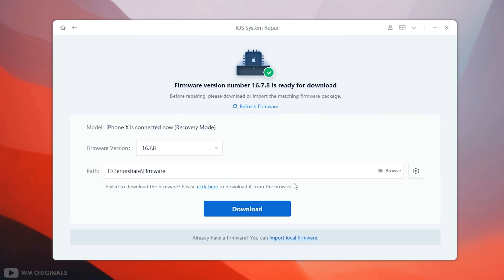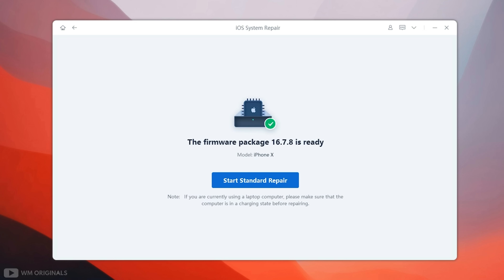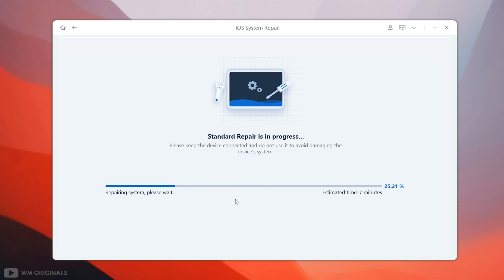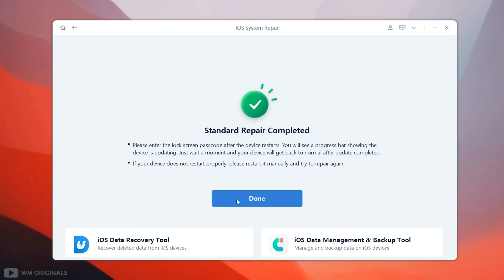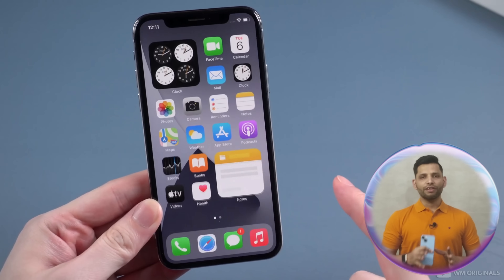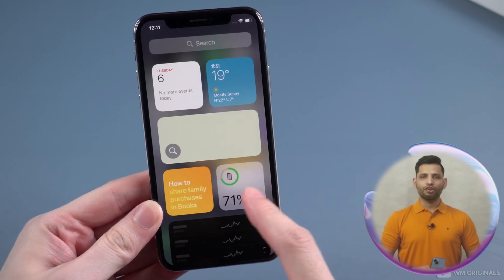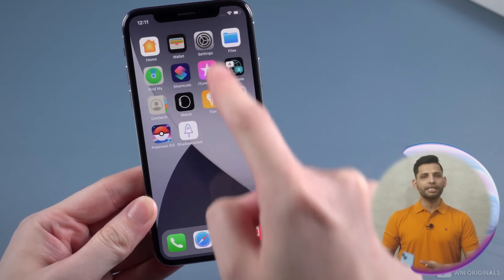Don't release it until you see connect to iTunes logo. Once device gets connected, it will show up with an option to download iPhone firmware. Click download — it will start downloading, and once firmware is ready, simply click start standard repair. Now Tenorshare Reboot starts to repair iPhone X black screen issue and it may take some time. Once done, here we have confirmation: standard repair completed. Now iPhone will restart, and once our iPhone successfully reboots — boom — here we have successfully fixed iPhone X black screen issue!